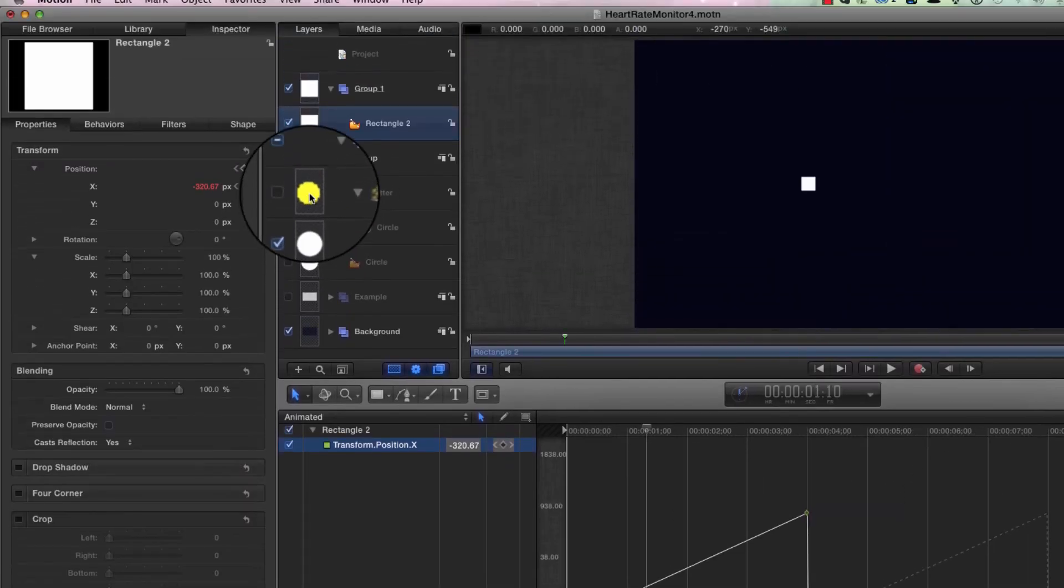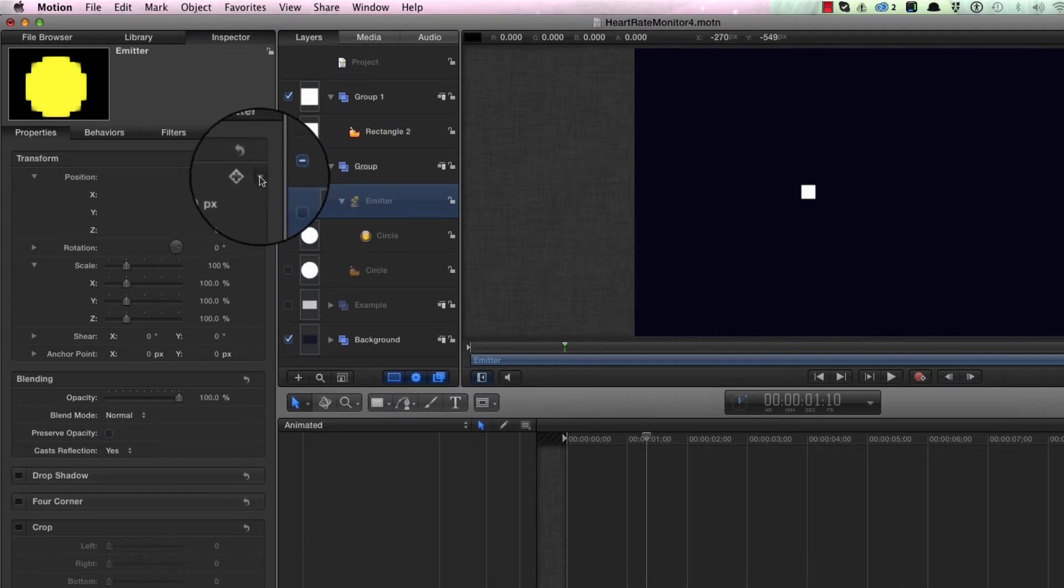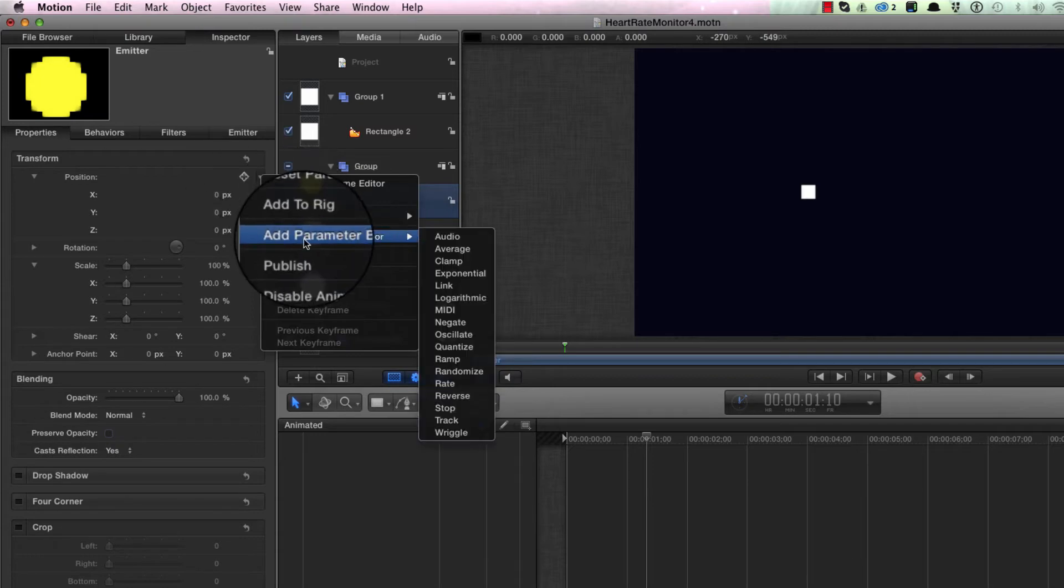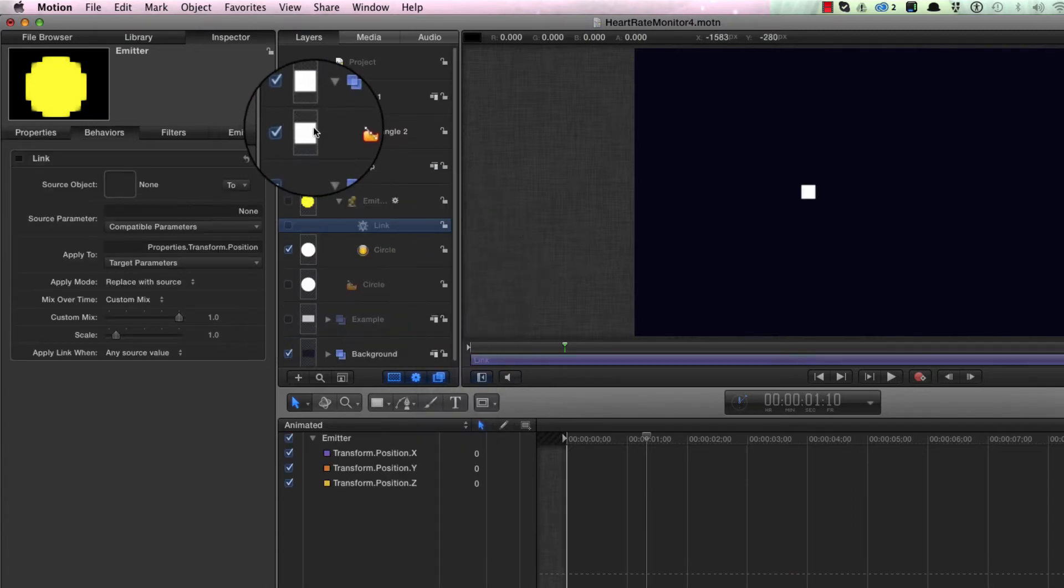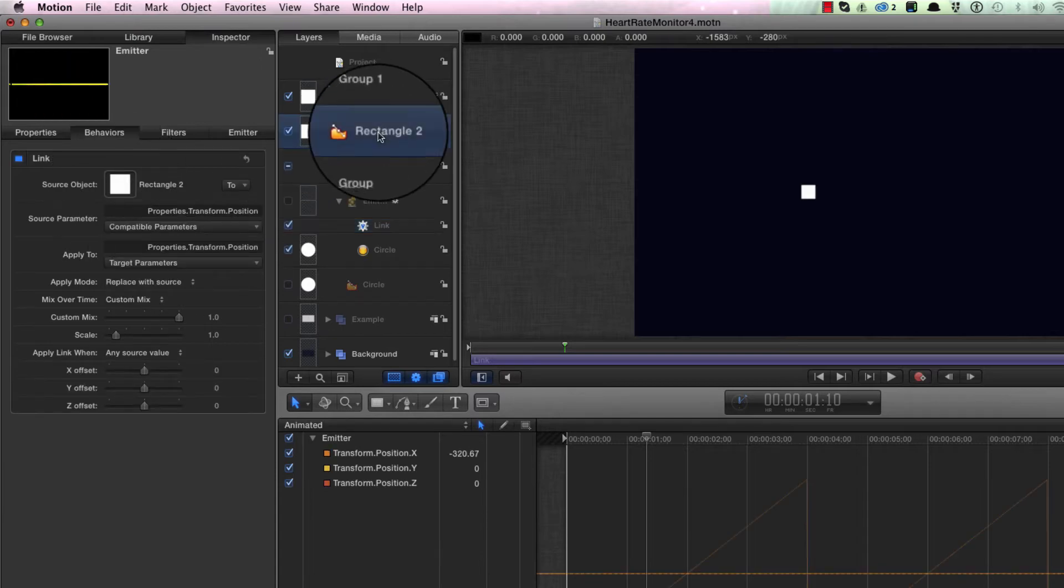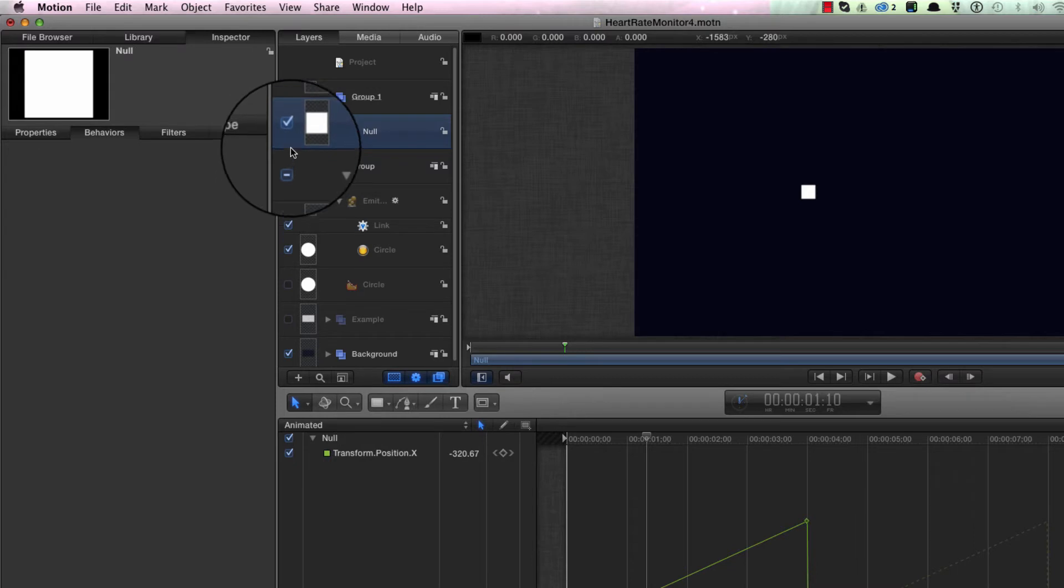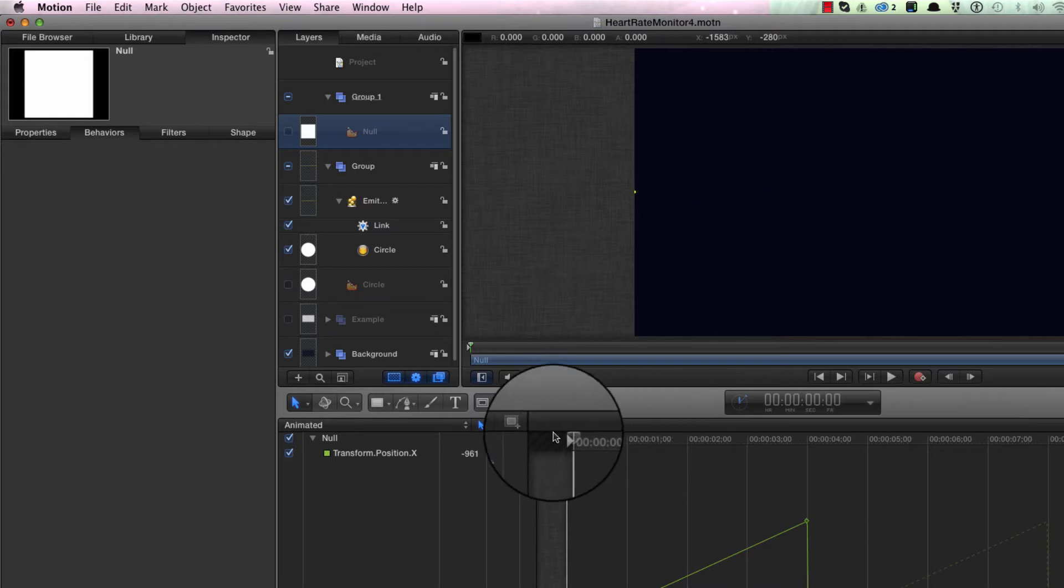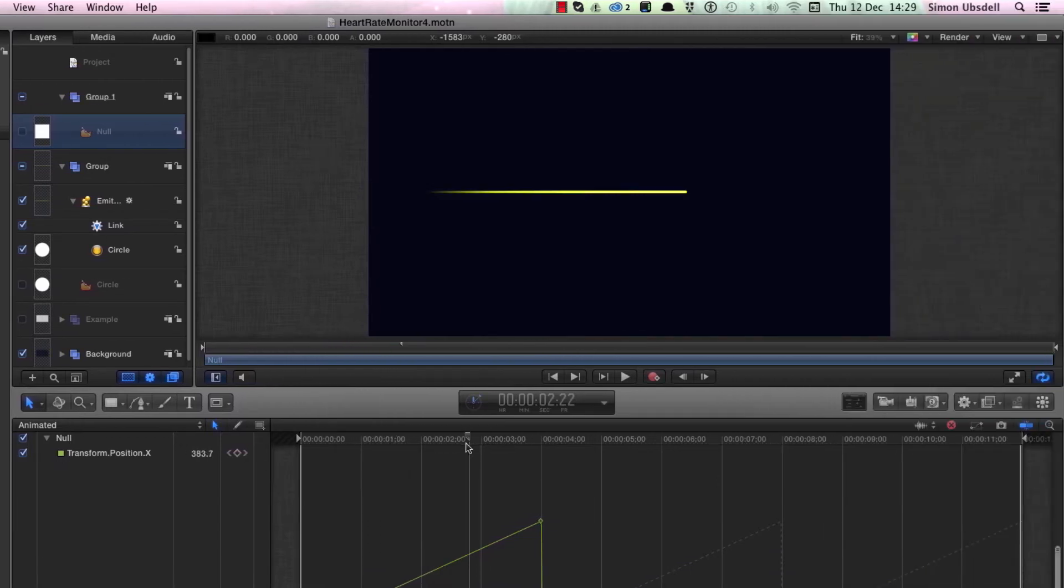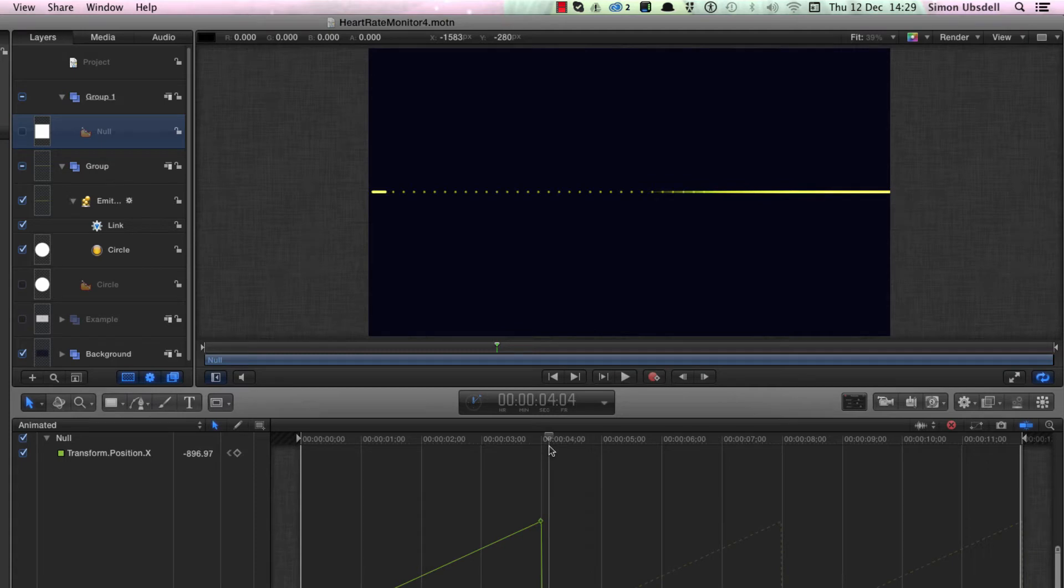Now let's link our emitter to the null. I'm going to come to its position and click here, add parameter behavior link, and I'm going to link it to the rectangle. Let me just call that null to keep things tidy. Let's turn off the null because we don't need to see it, and come to our emitter. Turn on the emitter, and then those particles are traveling across, fading out, and they will loop.